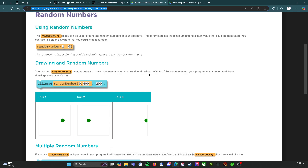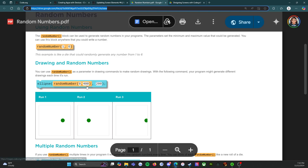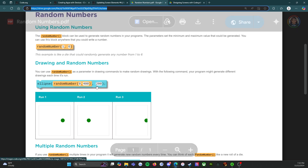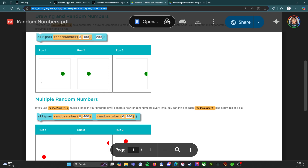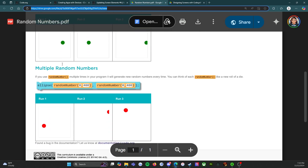Drawing with random numbers: you can use random number as a parameter in drawing commands to make random drawings. With the following command your program might generate different drawings each time it's run. For example: ellipse(random(0, 400), 200) — this first number could go anywhere from zero all the way to 400, and it would be random each time you draw it.